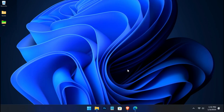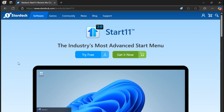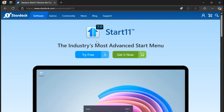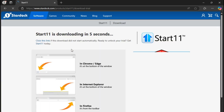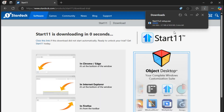First, we need to download Start 11. Open your web browser and go to the official Start 11 website — you can click the link in the description. Once there, click on 'Download Free Trial' if you'd like to try it out, or 'Buy Now' to purchase the full version.